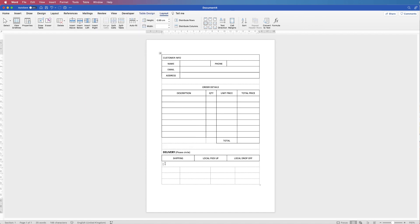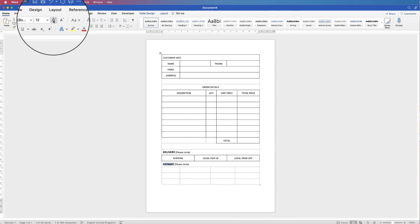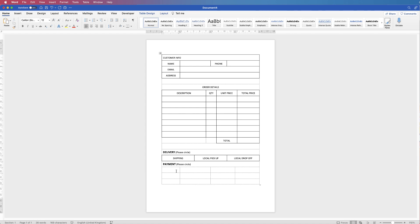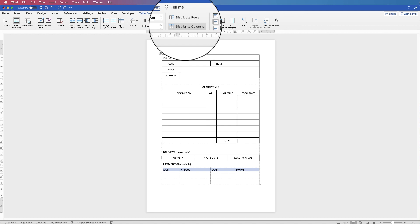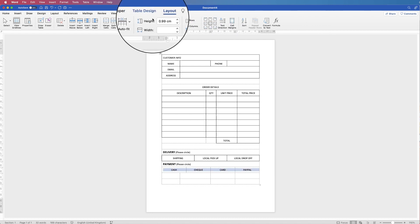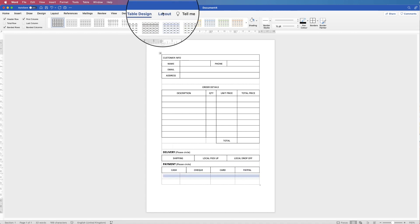Here we'll type 'Payment' and again 'please circle'. Highlight 'Payment', go to the Home tab, select Bold and increase the font size one more time. Then for the options we're going to choose 'Cash', 'Cheque' (that's how we spell it in the UK), 'Card', and 'PayPal'. Once again center it all and make sure it's equally spaced — go to Layout > Distribute Columns and Center Text. Then go to Table Design > Borders and click All Borders. Take out a row again with Layout > Merge Cells.